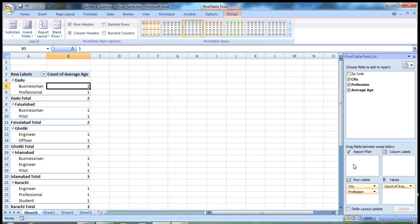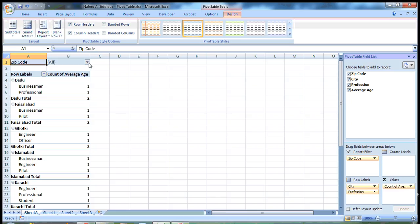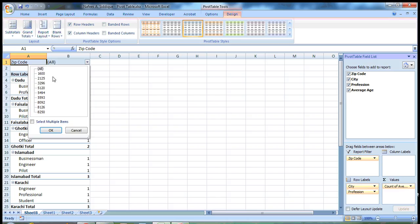There is one more option: report filter. So what we can do is, let's suppose, let's put this zip code in report filter. It appears here. If you click on this down arrow, you will see different zip codes which belong to cities.